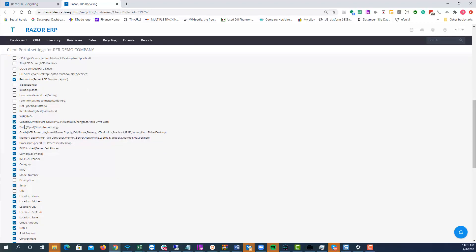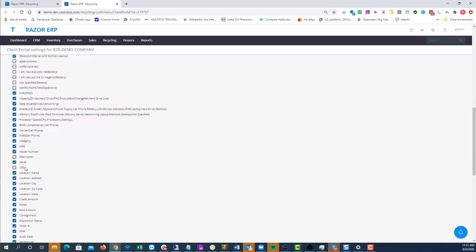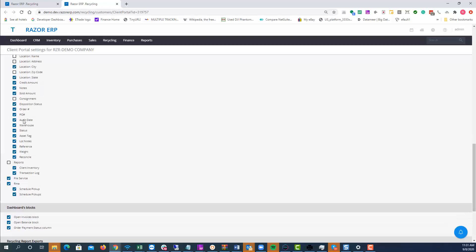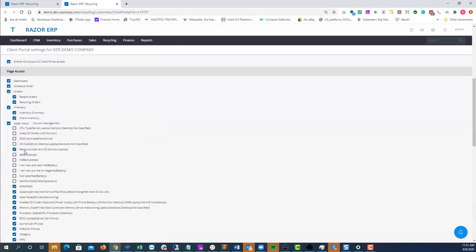Over here you can enable or disable specific options — these are all the columns that would be available to the client. Go through it and see if you need bottle number or serial number; maybe you don't need the location name and they just need to know the city and zip code the products came from. You have the opportunity to set up credit amounts, notes, sold amounts, and whether the products are under consignment. If this company is not a consignment account, uncheck that. You can also show order number and purchase order number.